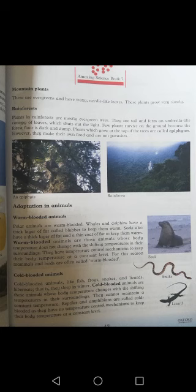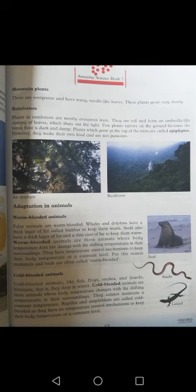The body temperature of cold-blooded animals can be cold or warm depending on the environment — they cannot maintain a constant temperature. Reptiles and amphibians are cold-blooded animals; they have no temperature control mechanism to keep their body temperature at a constant level, so their temperature changes with their surroundings.